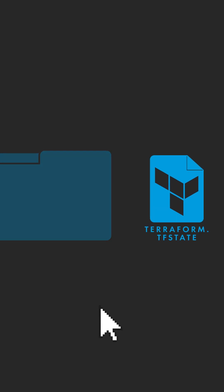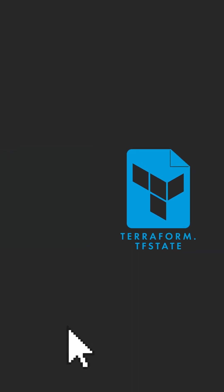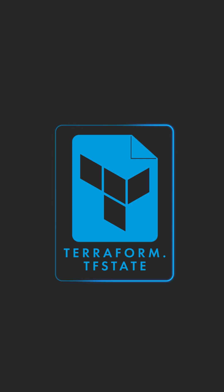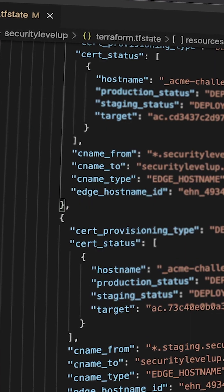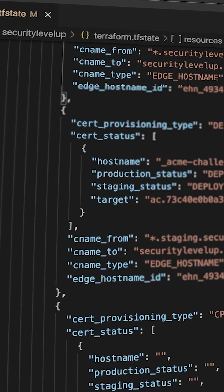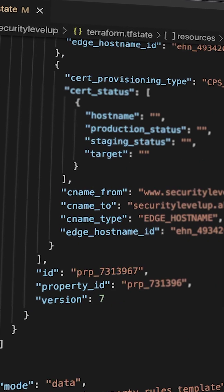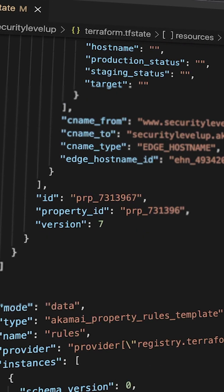How does Terraform keep track of all your infrastructure's settings and changes? Terraform stores everything that you create through the Terraform configuration file in a Terraform state file. Whenever a new Terraform apply takes place, the state file updates all the fields that have changed and also tracks how all the changes are managed.